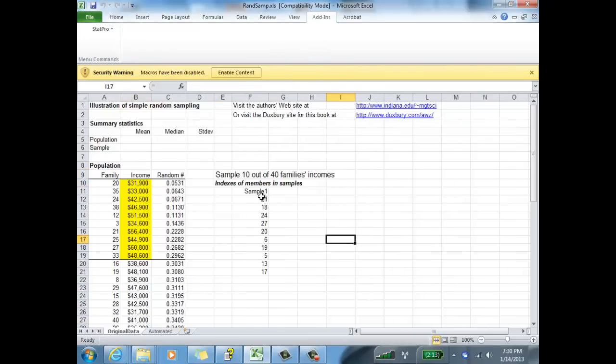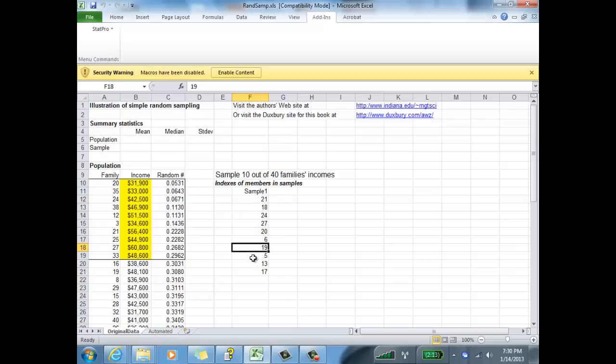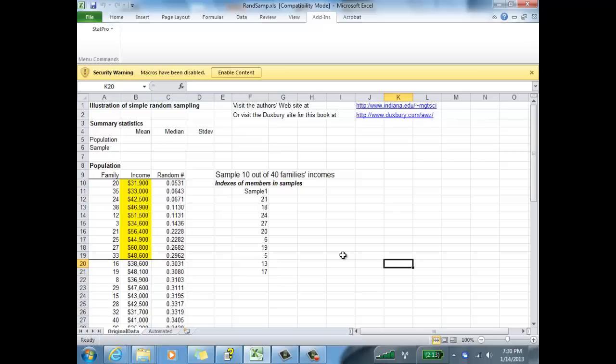So it sampled families 21, 18, 24, 27, 26, 19, 5, 13, and 17. It sampled those guys there for its random sample of the 10 families out of the 40.